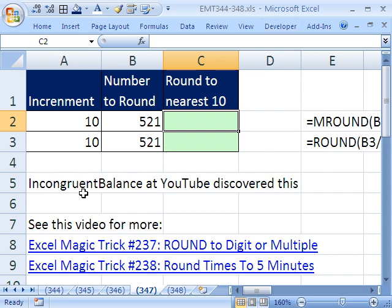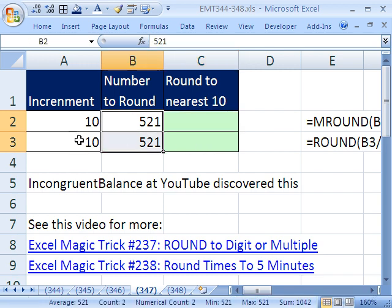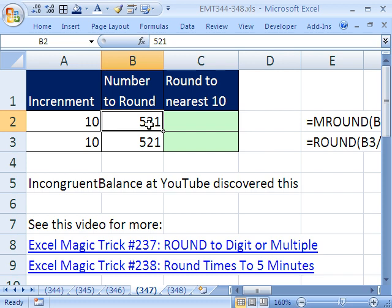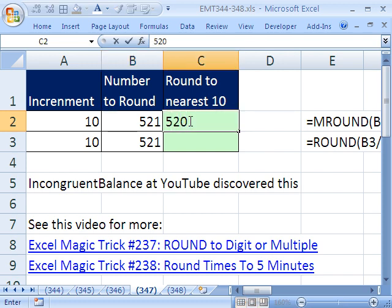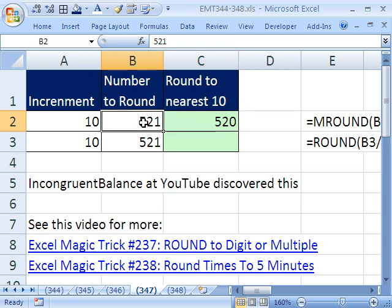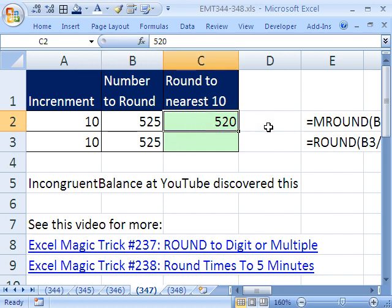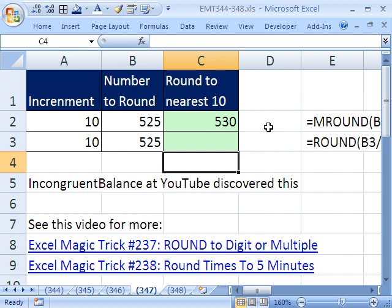Incongruent Balance at YouTube sent in this trick, and what's so cool about this is he discovered this particular trick himself. We're going to see how to round a particular number to an increment. An increment means to the 10 — so 518 would be rounded to 520. If it was 525, then it would have to be rounded to 530. That's what rounding to a particular increment means.